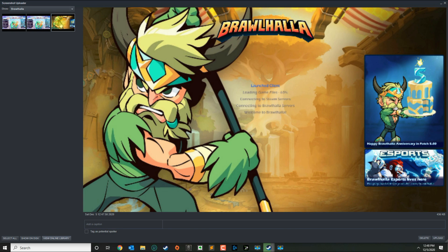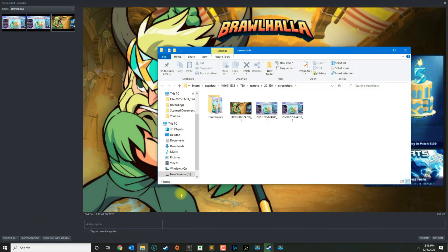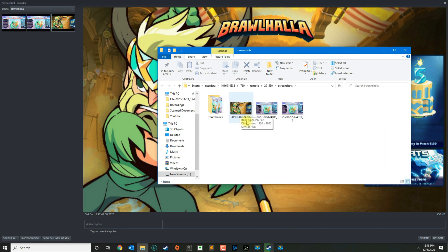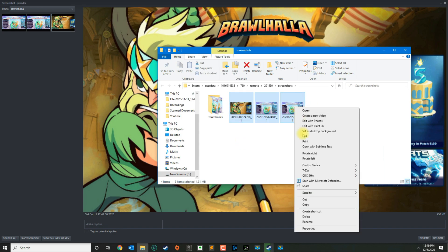So if we go over now to, let's say if I want to see this one, you could click on Show on Disk and it will take you to the folder where the screenshots are saved. So you could basically copy them if you want to upload into social media.